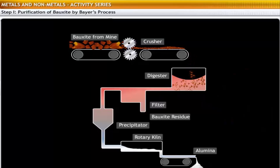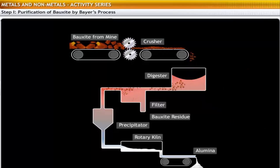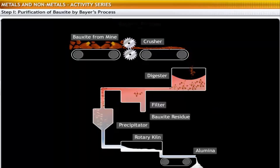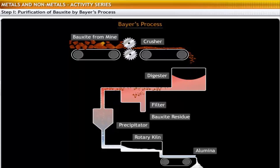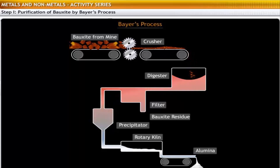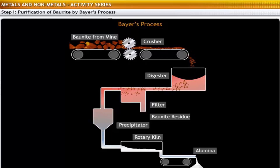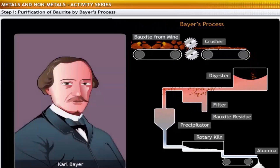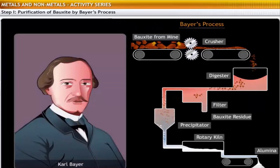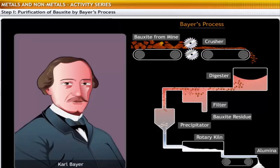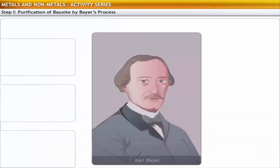The first step in the extraction of aluminium is the purification of bauxite through a process called Bayer's process. This process is named after Austrian chemist Karl Bayer, who invented and developed the method to supply alumina for the textile industry.